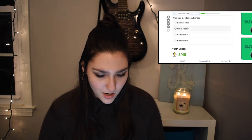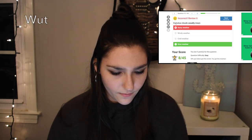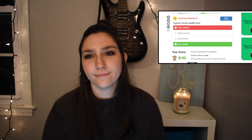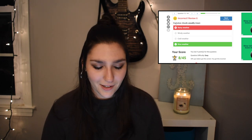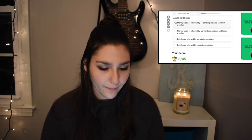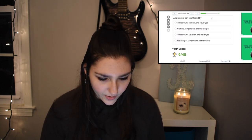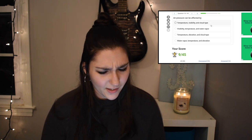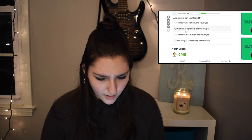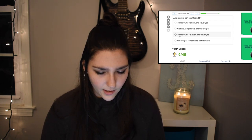Cumulus clouds usually mean rainy weather — cumulonimbus clouds mean rainy weather. I feel less confident about myself now. The cold front brings stormy weather followed by colder temperatures and drier weather. Air pressure can be affected by temperature, visibility, and cloud types — but cloud type has nothing to do with air pressure. Water vapor, temperature, and elevation — there we go, that's the right answer.